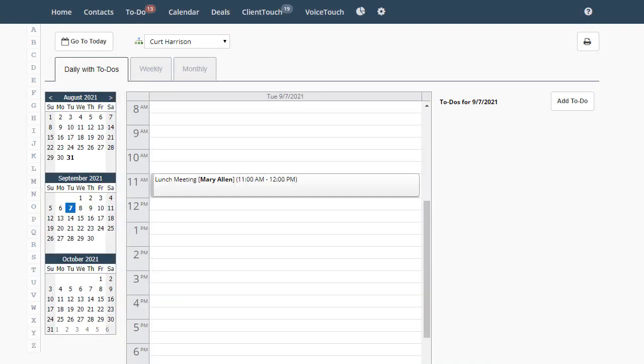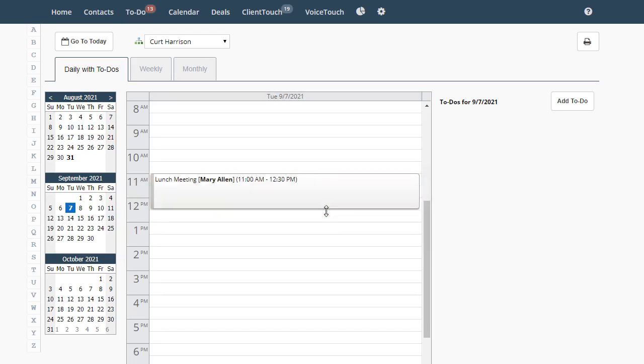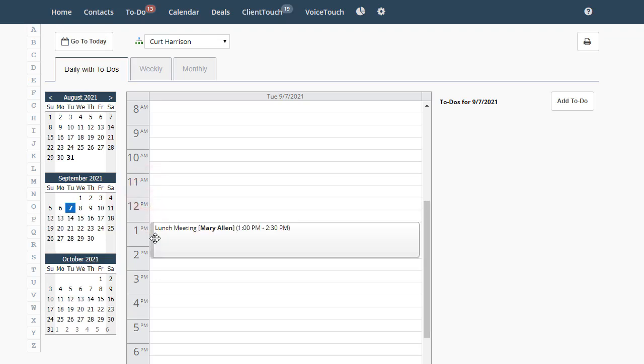Now your lunch appointment is scheduled here in your calendar. You can easily extend the appointment like this, and you can grab the edge on the left if you need to reschedule.